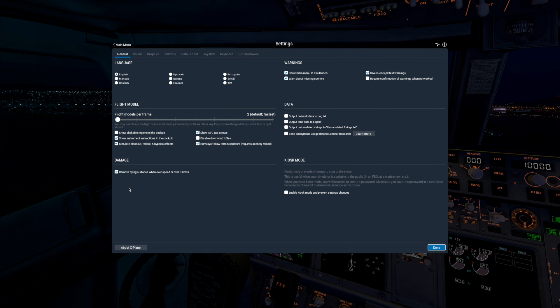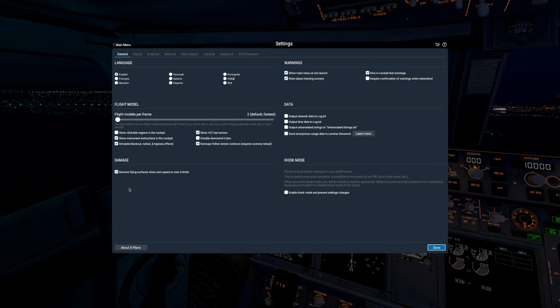In X-Plane 11.10, we now have a new option in the General Settings screen, Kiosk Mode. This option is useful when you don't want others modifying any sim settings. This can be especially useful if the sim is being used at trade shows or by schools, for example.